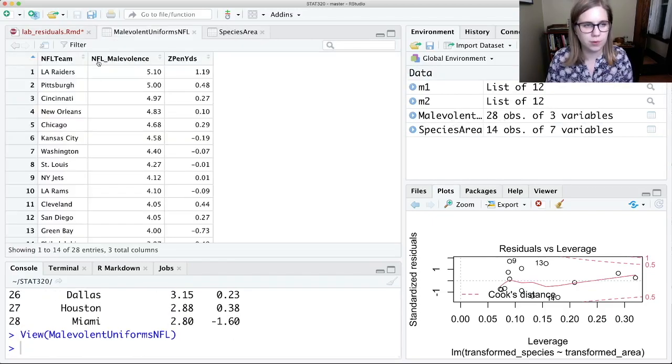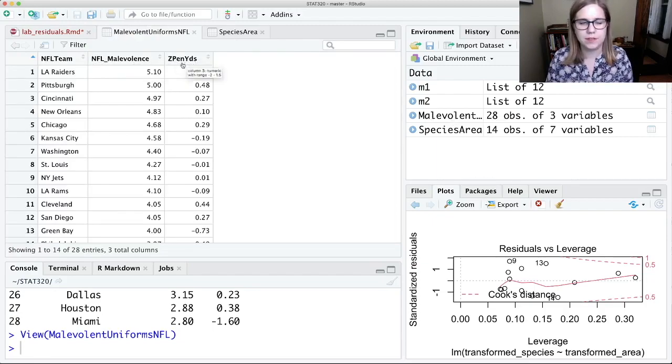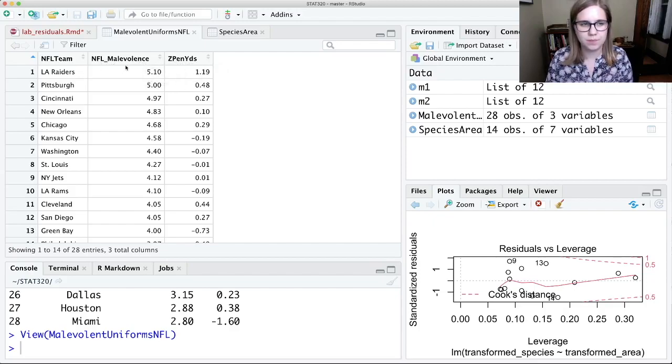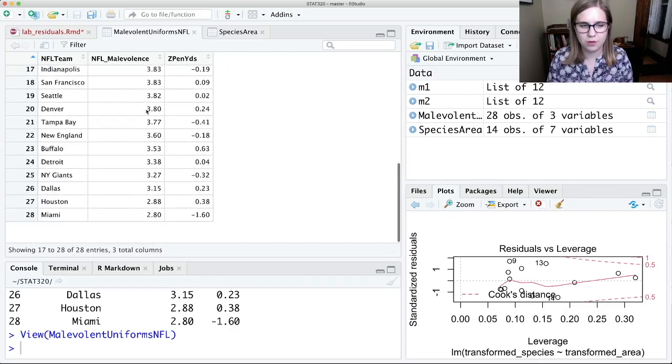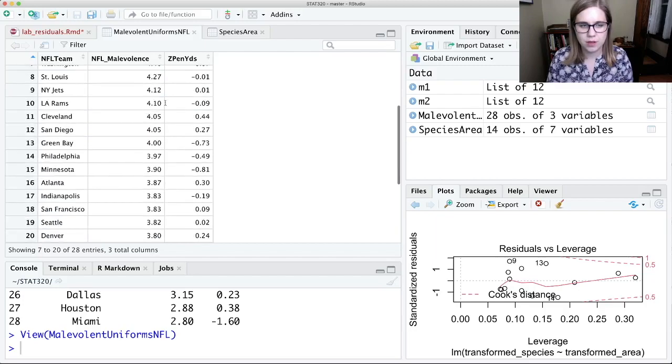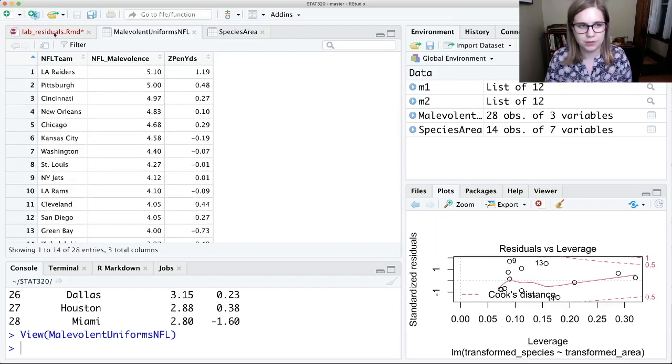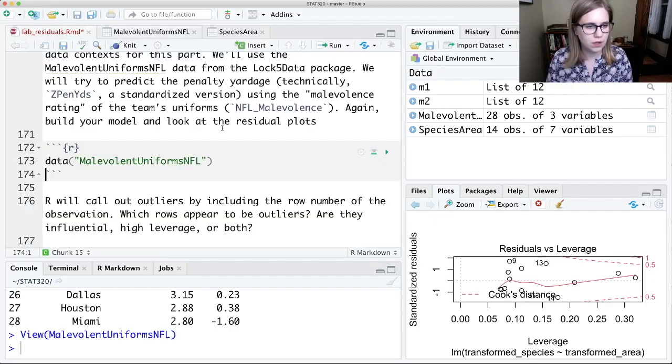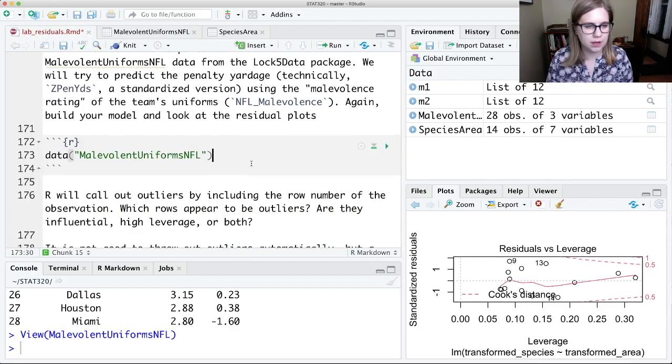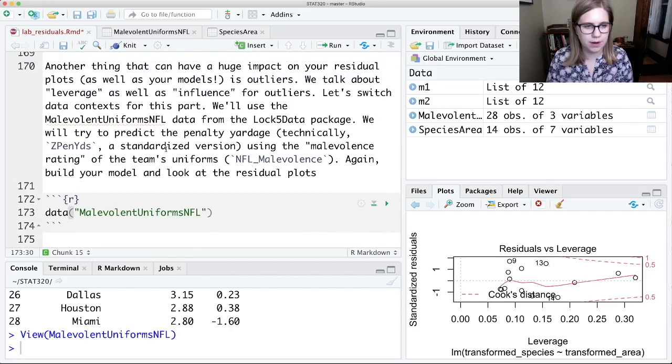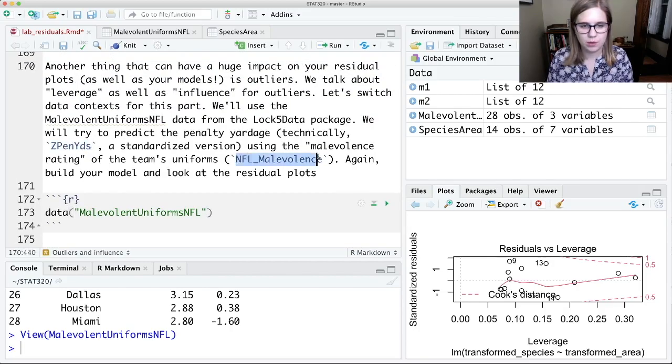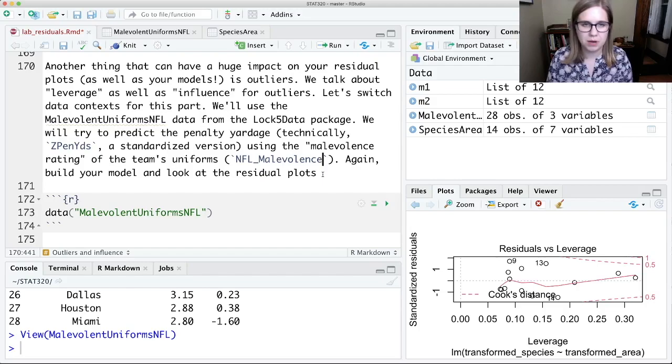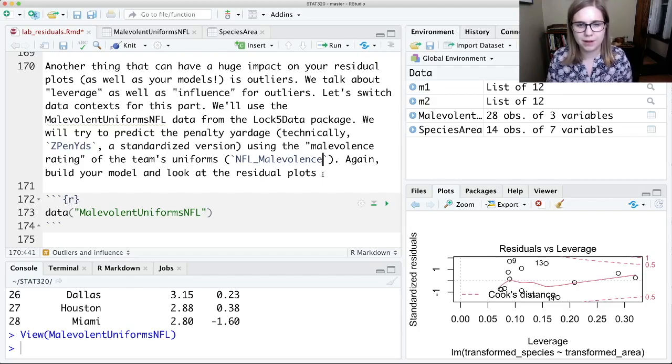So the variable is called NFL malevolence and then we've got a z-score for the number of penalty yards that they got. And so the idea is maybe, so malevolence is a rating of how mean their uniforms look. The idea is maybe places that have meaner uniforms actually score more penalty yards. So let's build a model. We're going to try and predict those z-penalty yards based on the malevolence rating. So I'd like you to try and build your model and look at some residual plots. I'd pause the video here and then come back.